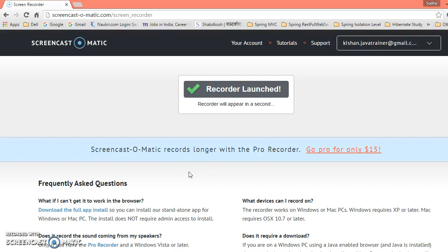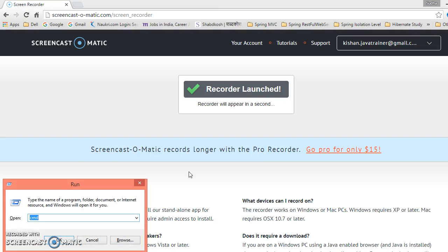Hello friends, my name is Kishan. In this video tutorial, I am going to show you how to install JDK on your Windows machine. So before installing JDK on your machine, let's check whether JDK has been installed on this machine or not.